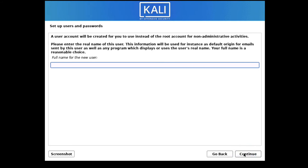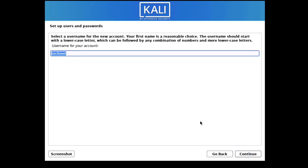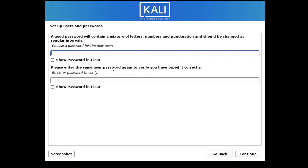Now set up your username and password. For the full name of the user enter 'TechNet Guide' and click Continue. Your username will be 'technetguide'. Click Continue. Now you have to provide a password, then re-enter the password to confirm.